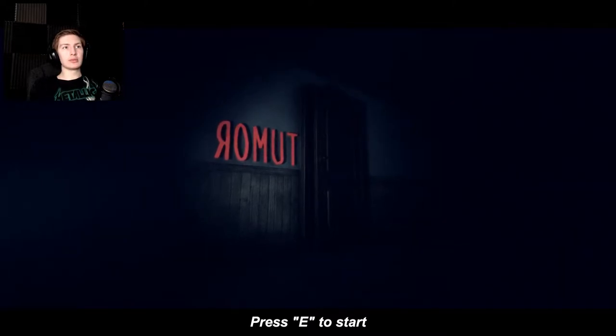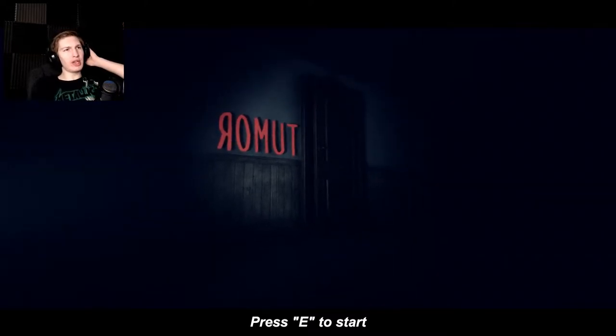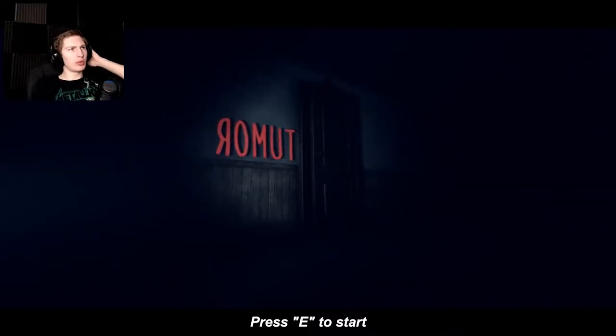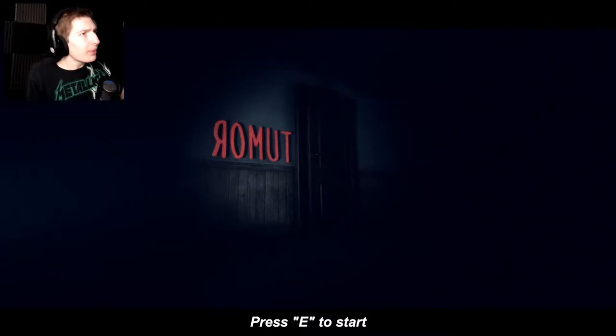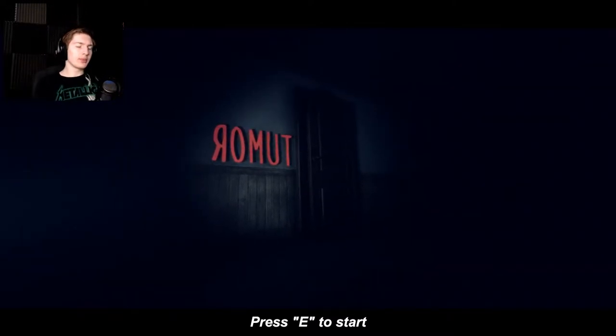Hey guys, my name is Samsonite, and welcome to Ro-mit? Ro-mutt? Not sure how to pronounce this game, but...